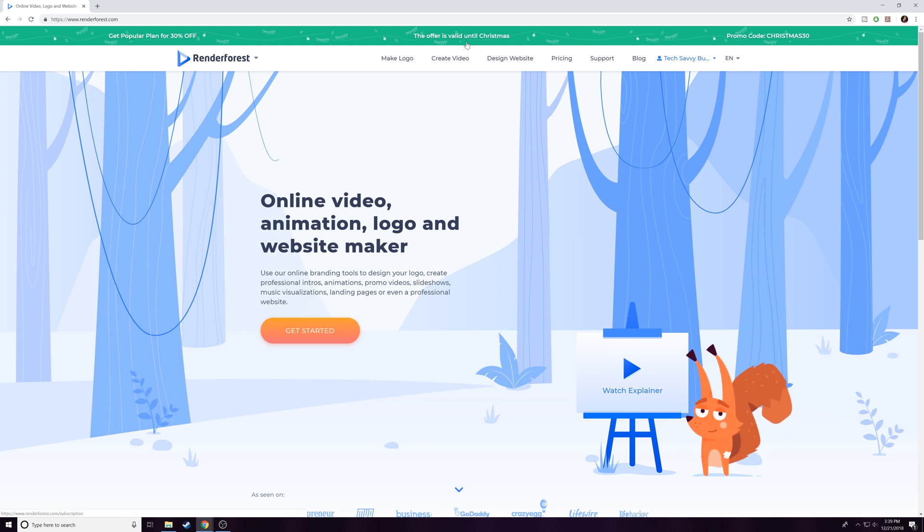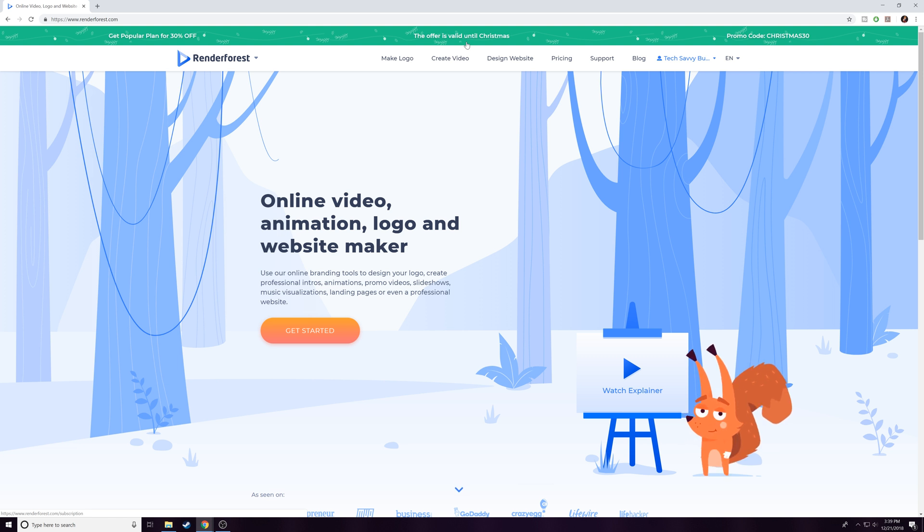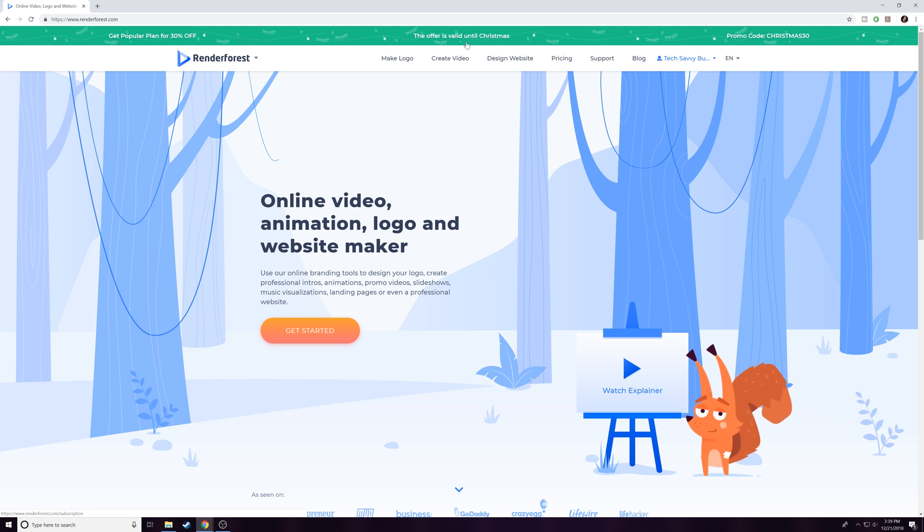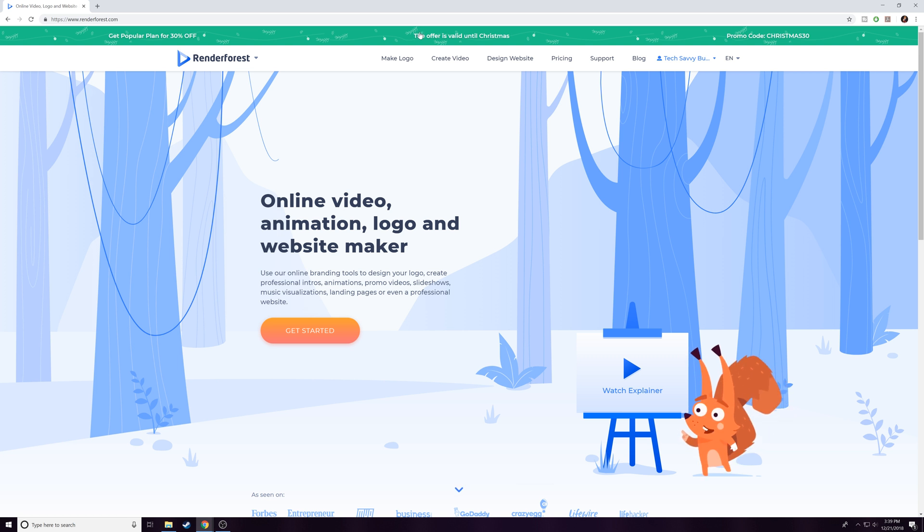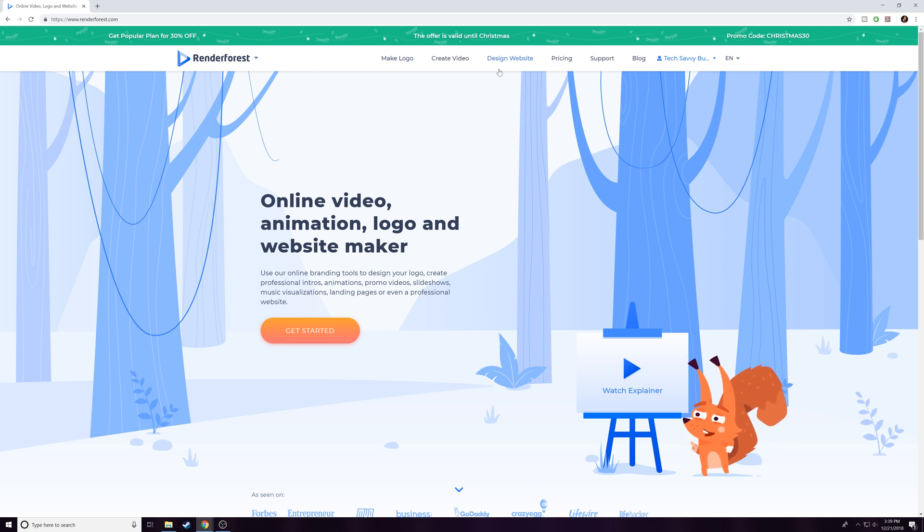The cool thing I like about Renderforest is that they call it Renderforest specifically because it renders the videos on the website and then presents you with one that's available to download and use. You're not going to get individual files that you have to render in Premiere or anything like that. You'll get a full MP4 file depending on what format you choose—ready to go into your videos.